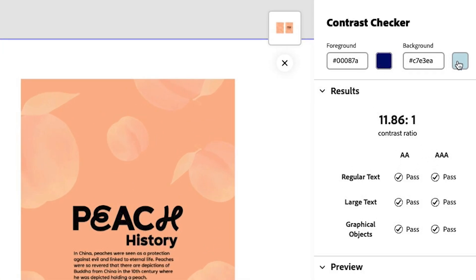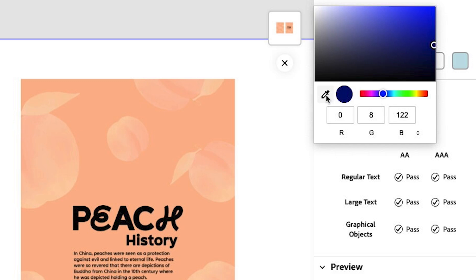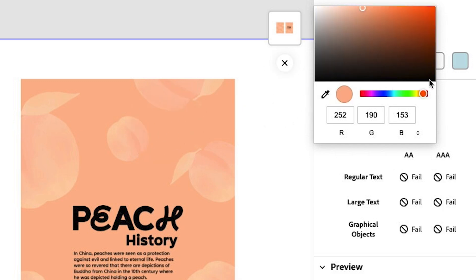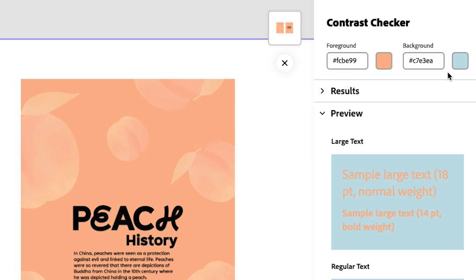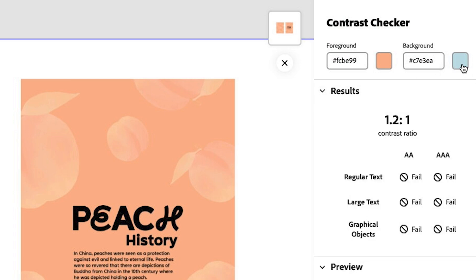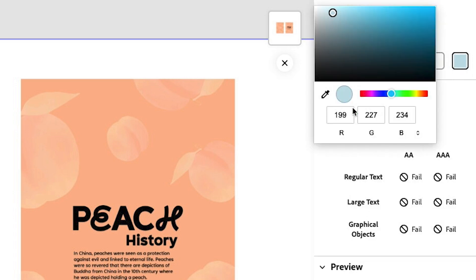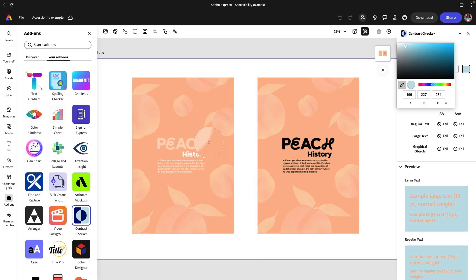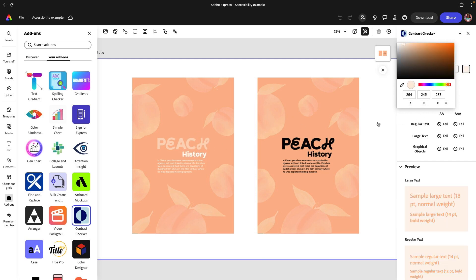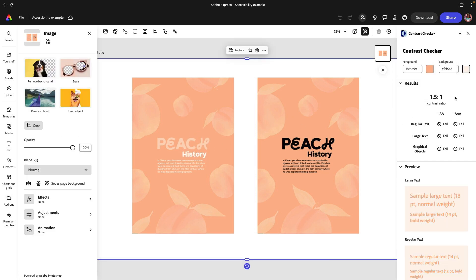What is really helpful is that I can actually just use the eyedropper over here and then go over here, and I can already start to see some of the results once I toggle this on. And let's select—if I select white here, you'll start to see how the contrast ratio already is failing.